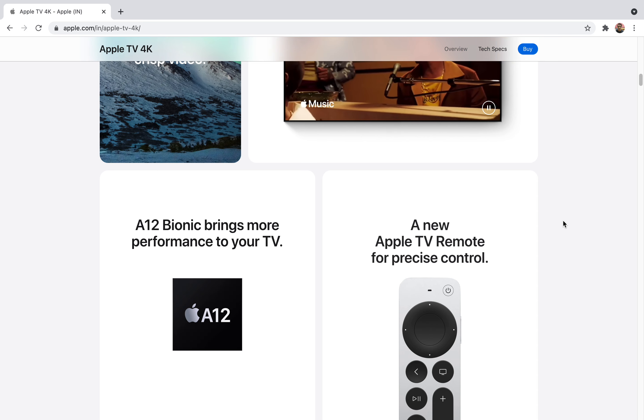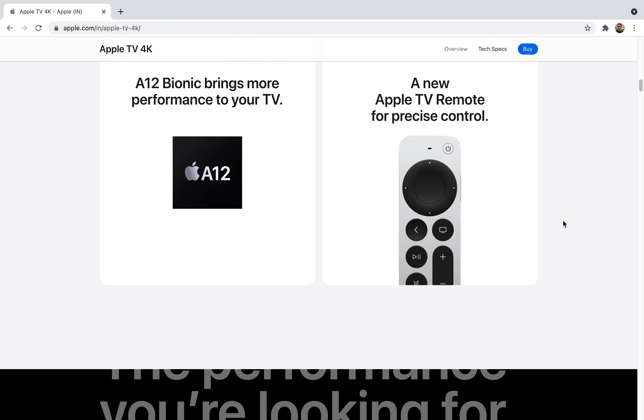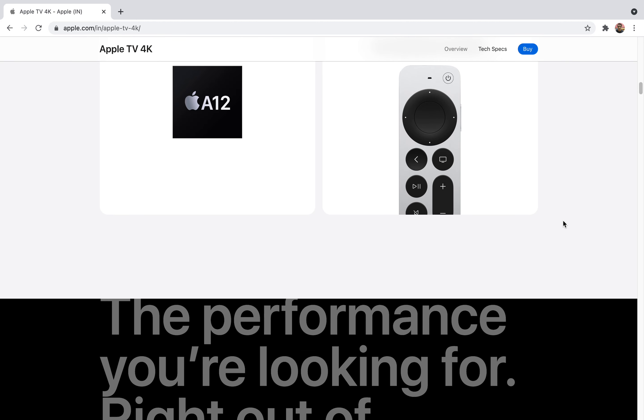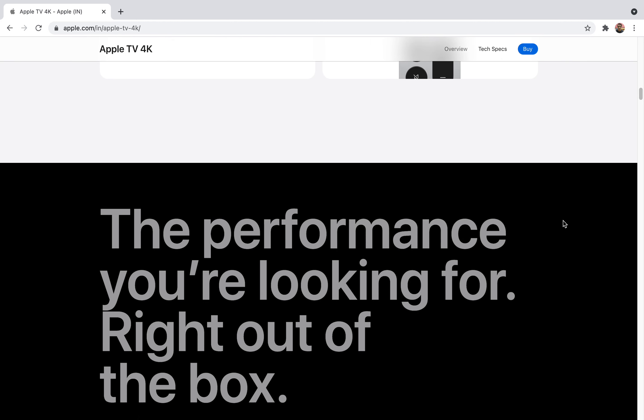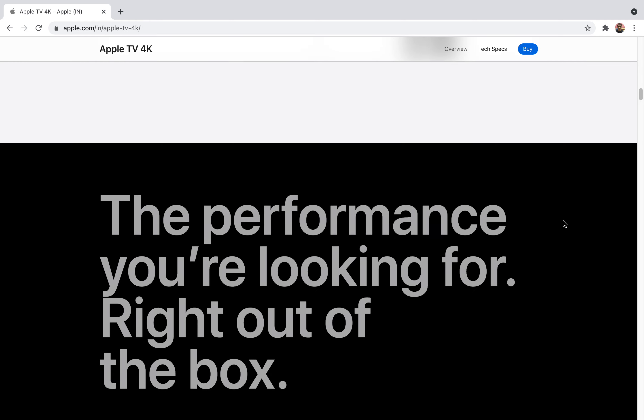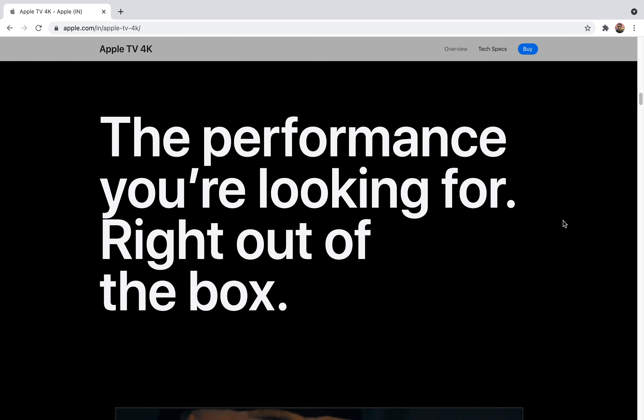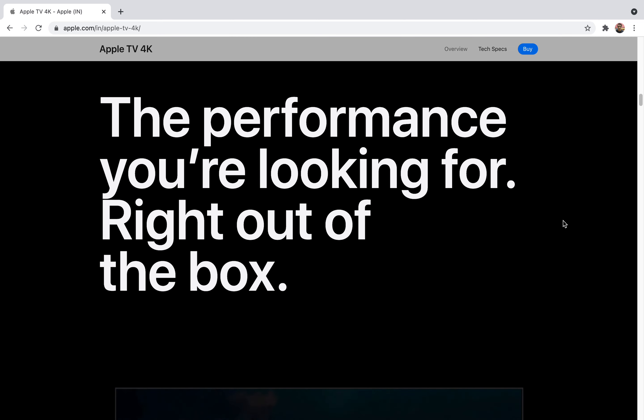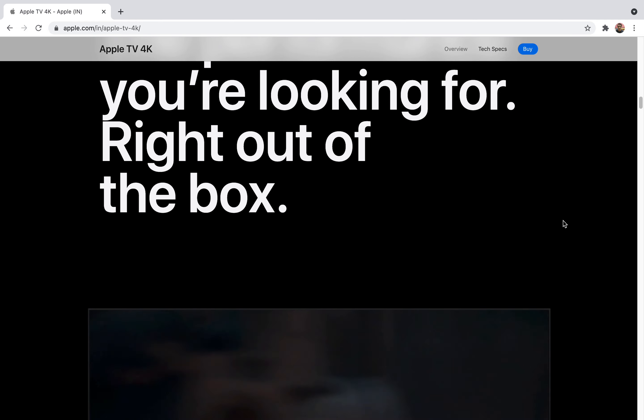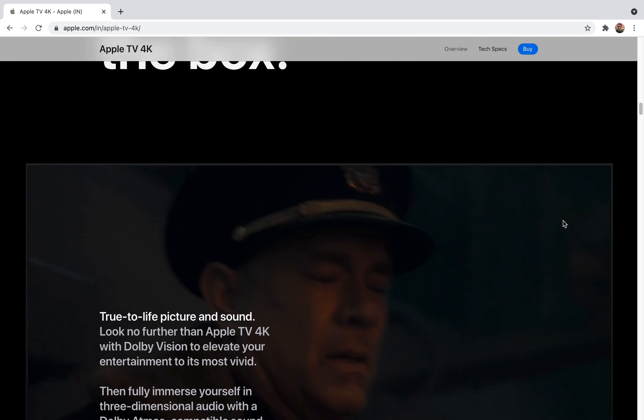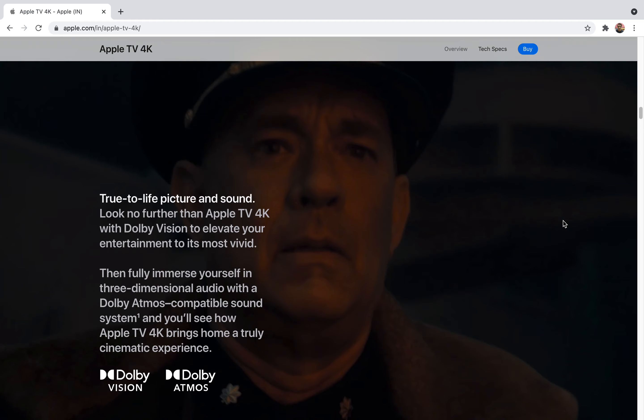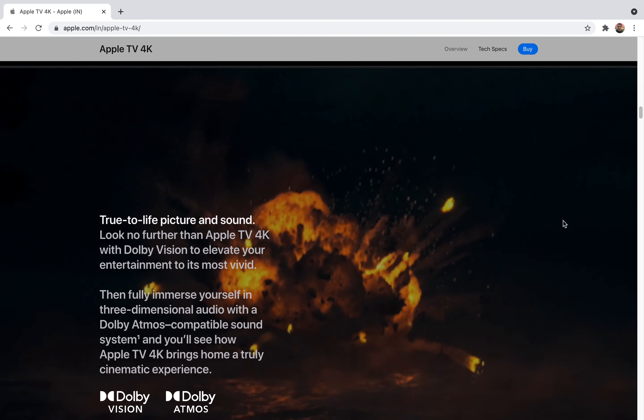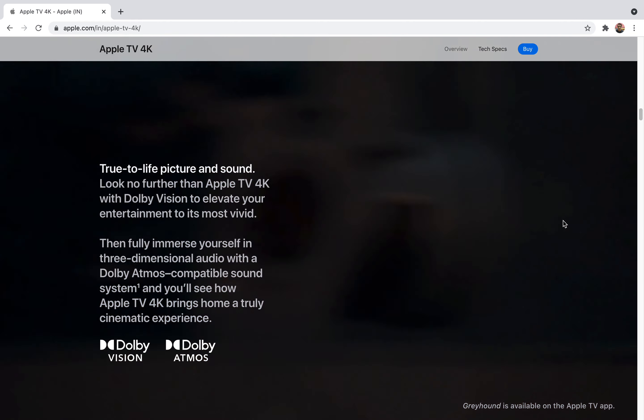Talking about the remote control, this time they have made their remote control more delicate and its design looks like a previous version of iPhone 4 or 5. It will give you excellent performance with lifelike picture and sound.